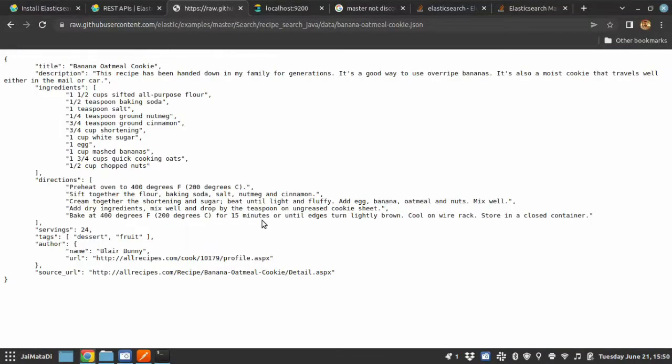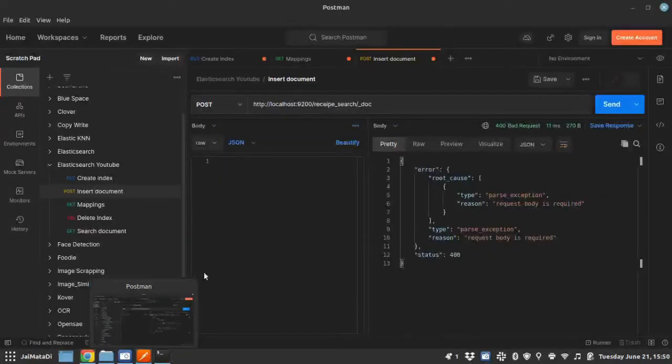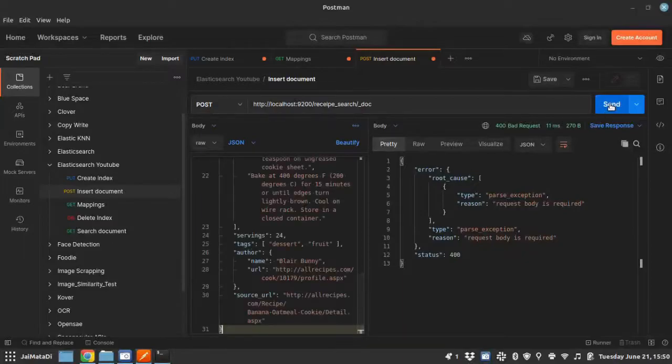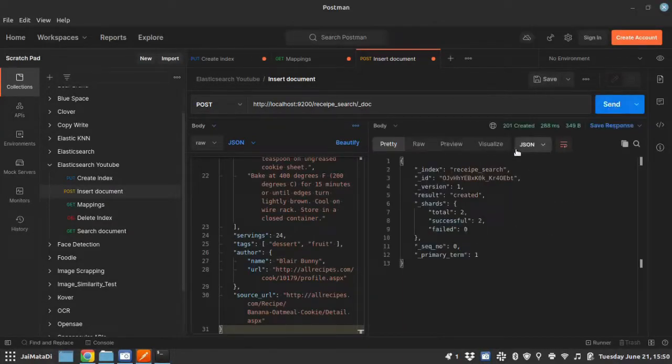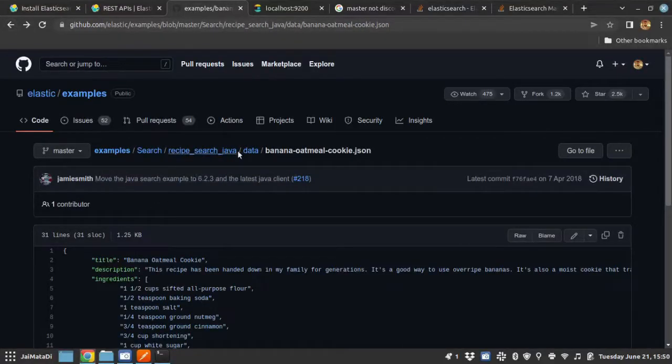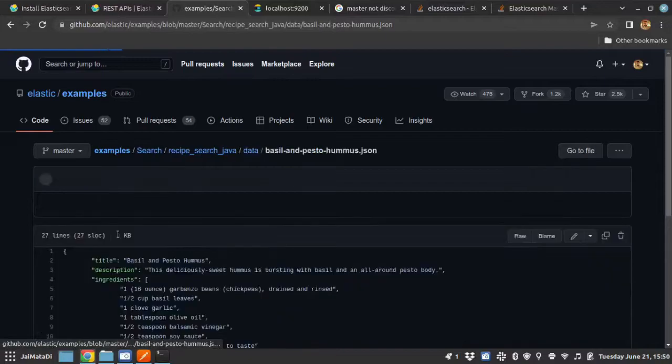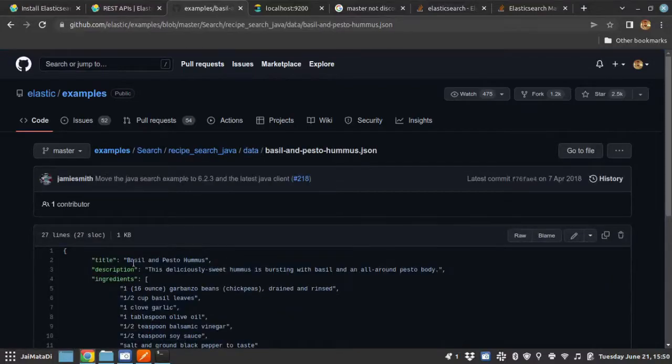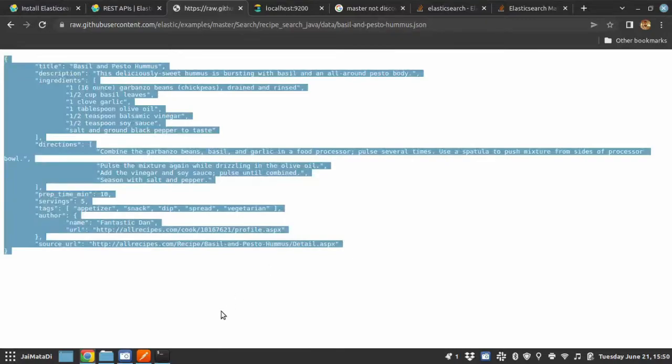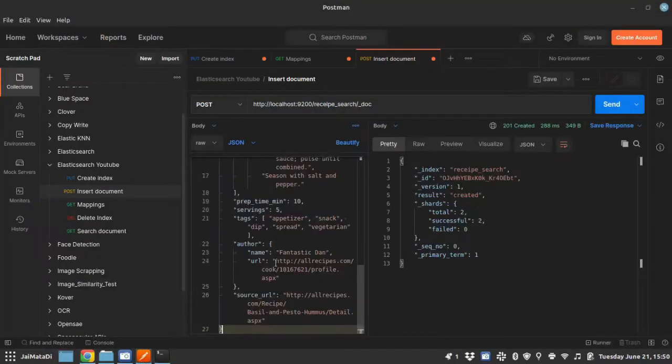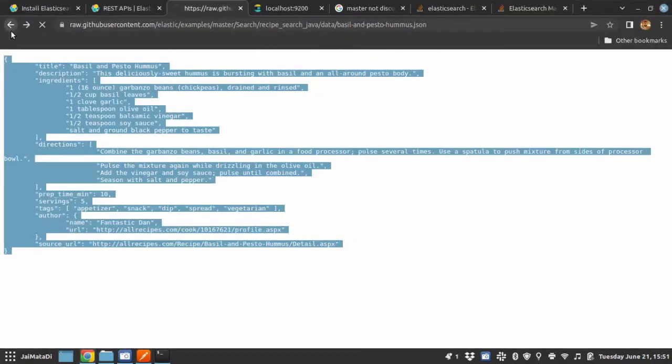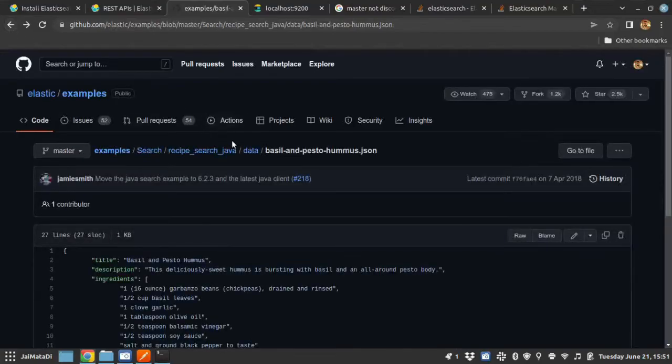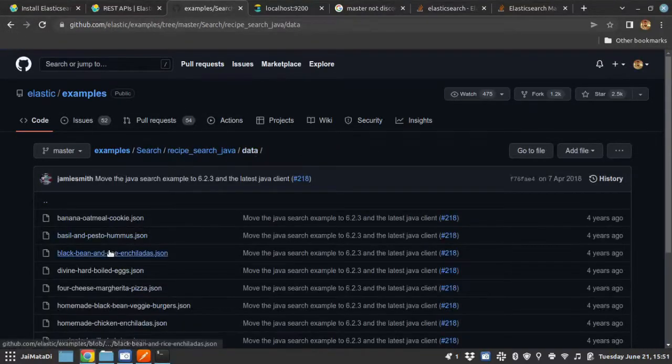This document—this is a banana oatmeal cookie recipe—so let me provide this here. And when I hit send button, it will create a document. Now let me create just one more for this demonstration purpose.